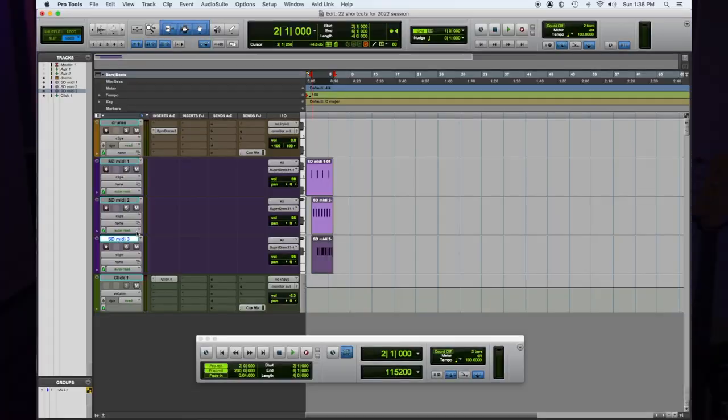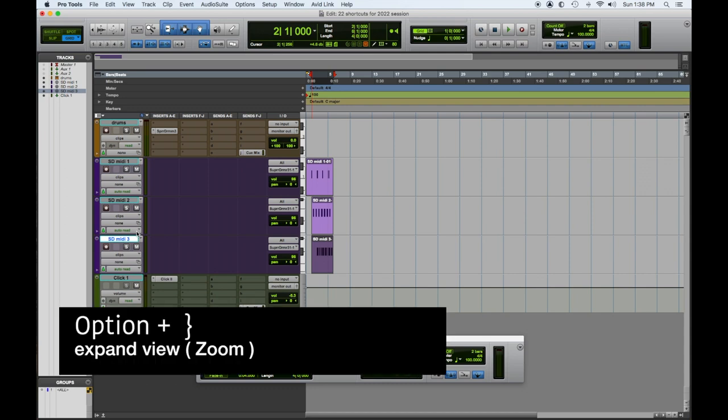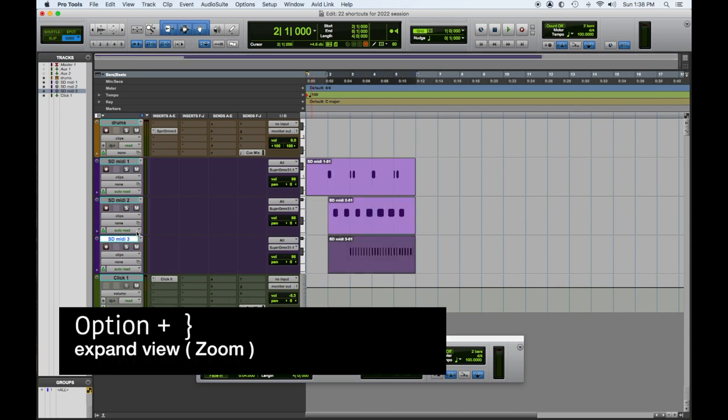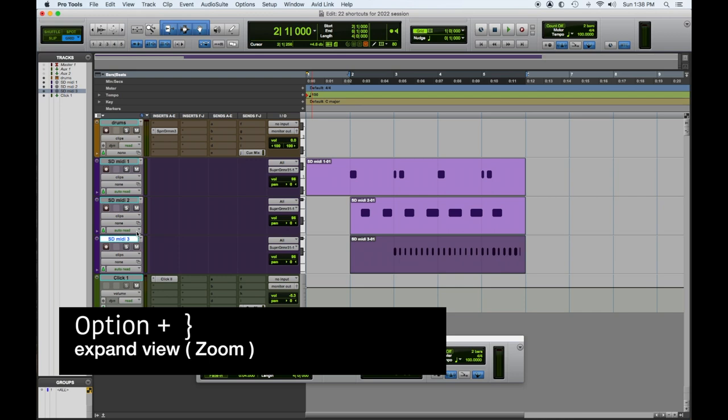So when you're editing, we want to be able to expand the view in and out. The quickest way to do that, which is our tip for today, is using the command bracket to the right to make it wider and to the left smaller. That was Pro Tools shortcut number 9 of our 22 — command bracket for zooming in and zooming out.